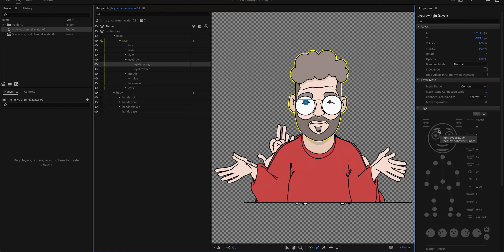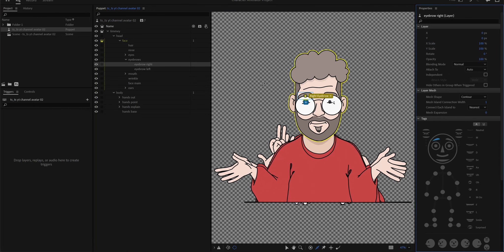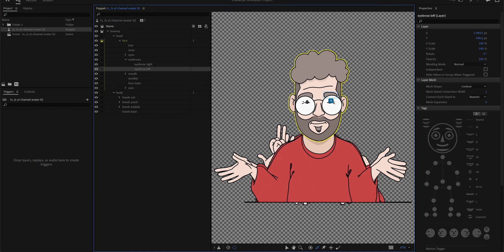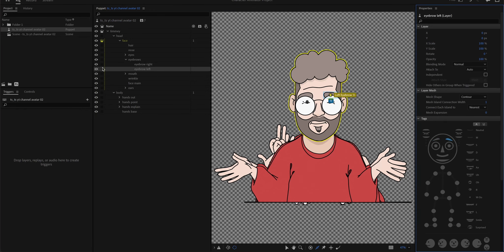Eyebrow is pretty easy, pretty straightforward. Right eyebrow, same as with the eyes, just tagging it.